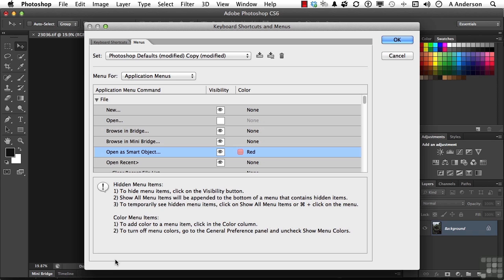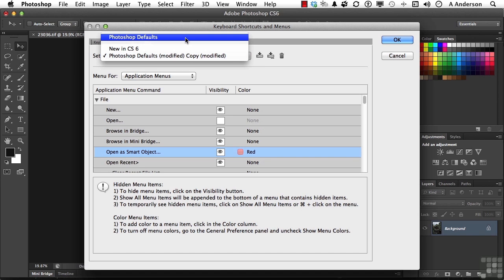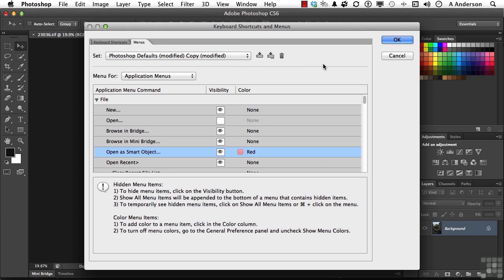If you want to, just come up to the word Set, and you'll see it says Photoshop Defaults Modified, and that's a copy. If you click here, there's defaults for Photoshop. If you click that button, everything will go back to the way it was. But if you've made changes, you can make your own sets by clicking this button right here and have as many sets as you want.